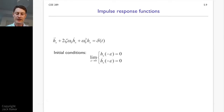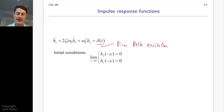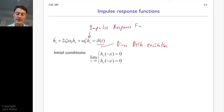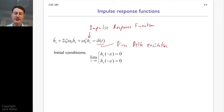We've now substituted in the Dirac delta as our forcing, and substituted in the impulse response function on the left-hand side. Implicit in all these differential equations is that x is a function of t, and h is a function of t as well — I've just omitted it for brevity. We're still taking time derivatives; the dots indicate first and second time derivatives of this time-varying function.